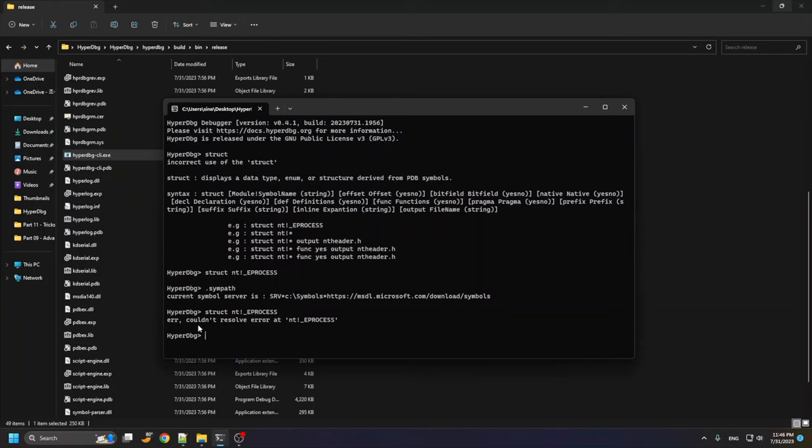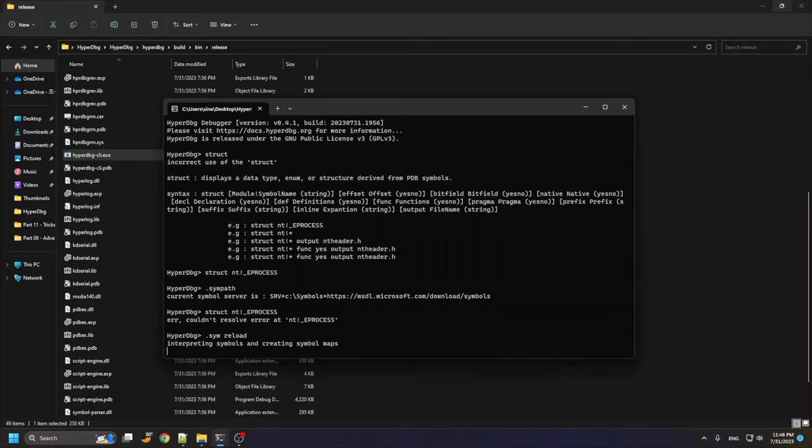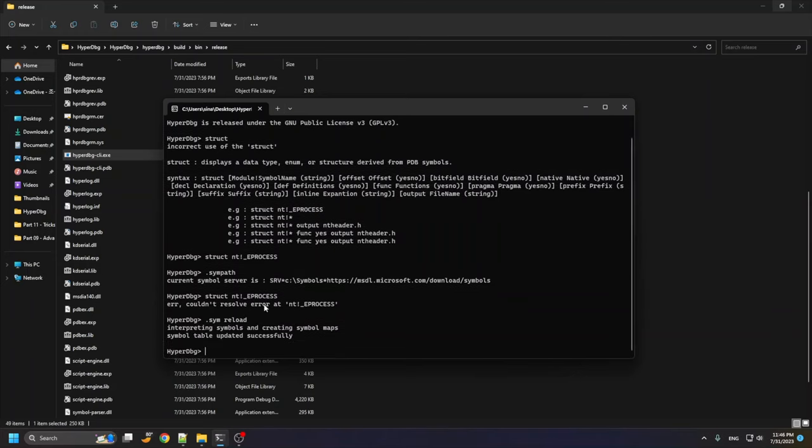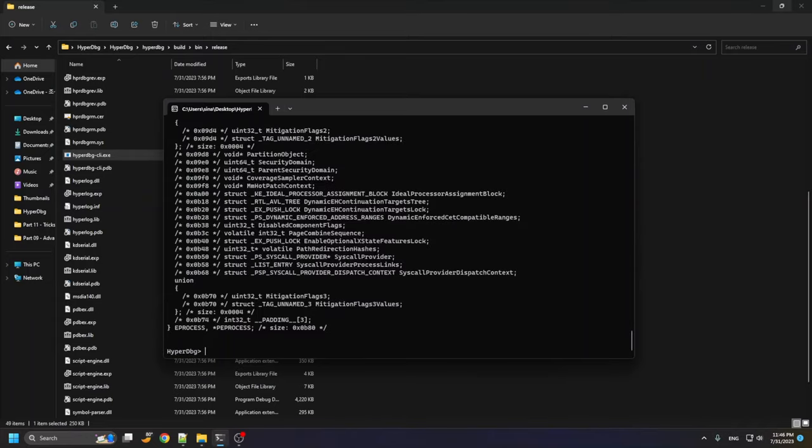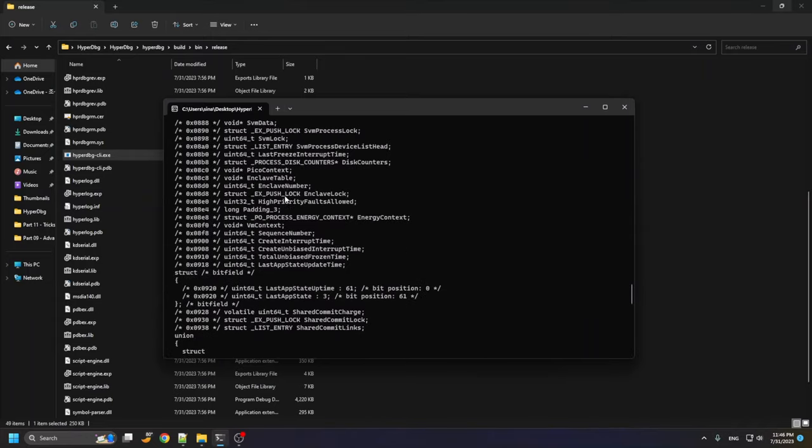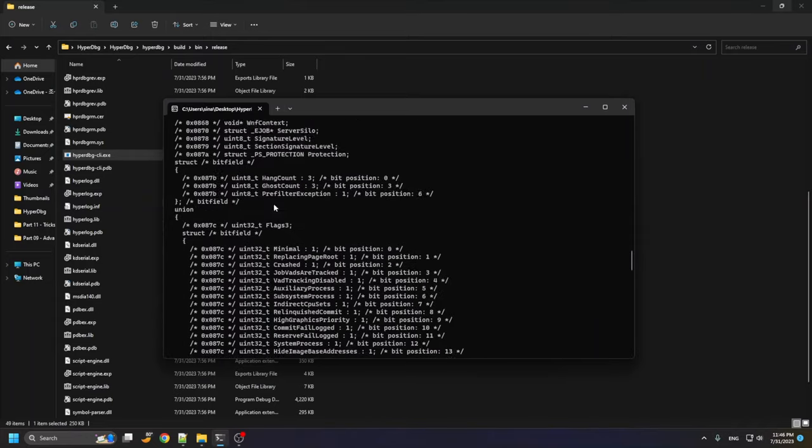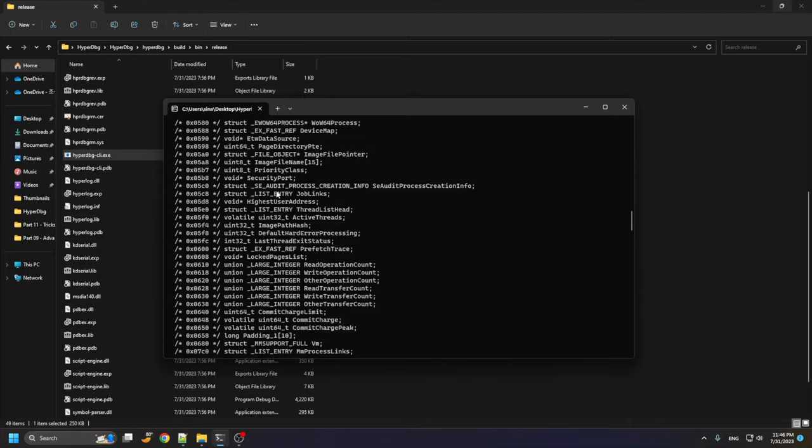As you can see here, it says that it couldn't resolve it because we are not connecting to any debugger. I want to use it locally, so I use symbol reload to force HyperDBG to create a symbol map for us again. And we use the same command, and as you can see here we have a structure which we can copy and use it in our C programs.